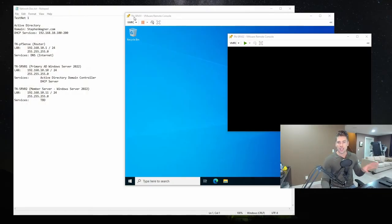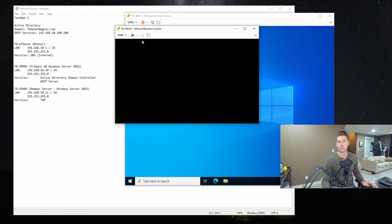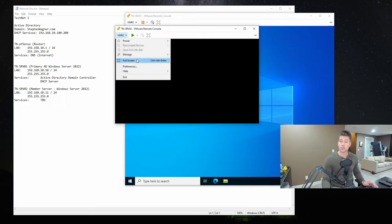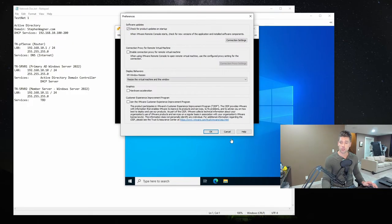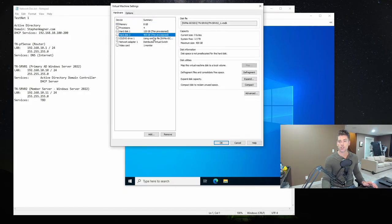So let's get to it. In the last video, I'll just share my screen. You'll notice we have TN-SRV01, our Windows Server 2022 domain controller, and TN-SRV02, our member server. In the last video, we installed Windows Server 2022 onto this virtual machine, joined it to the domain, and configured a static IP address. Before recording this video, I went ahead and added a secondary hard disk — a 400 gigabyte thin provision disk.